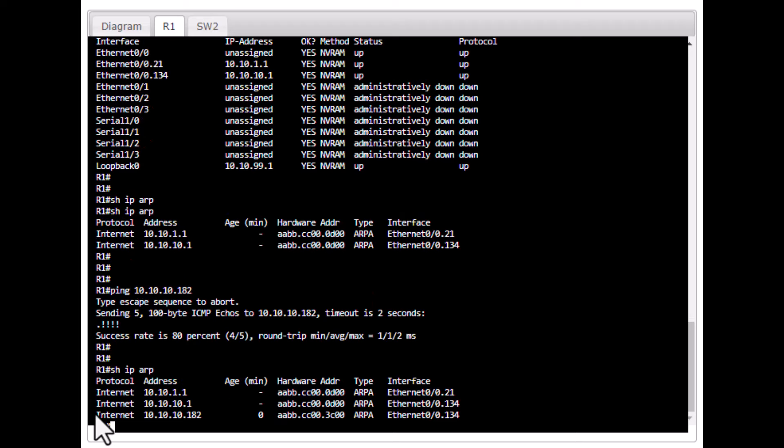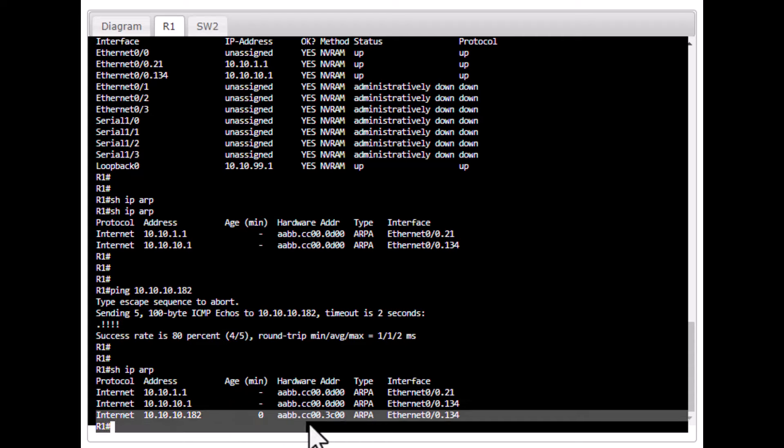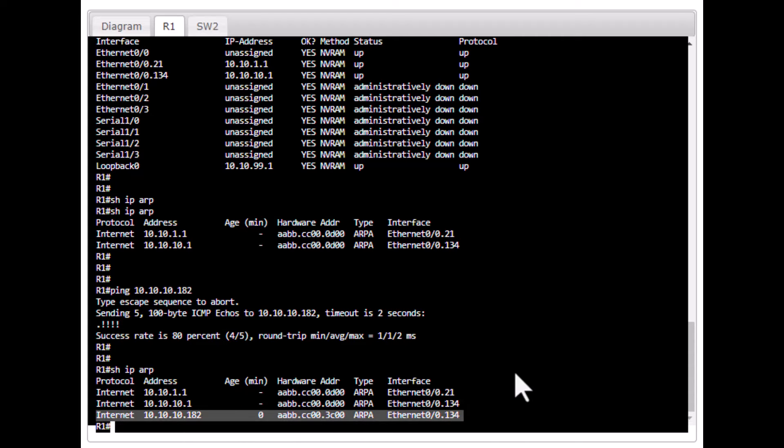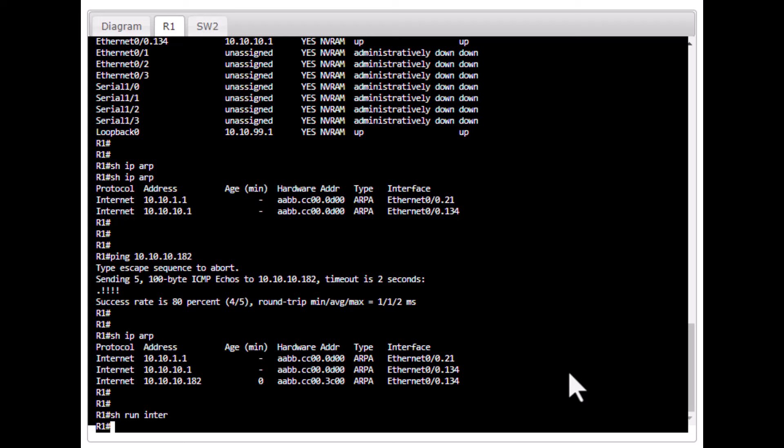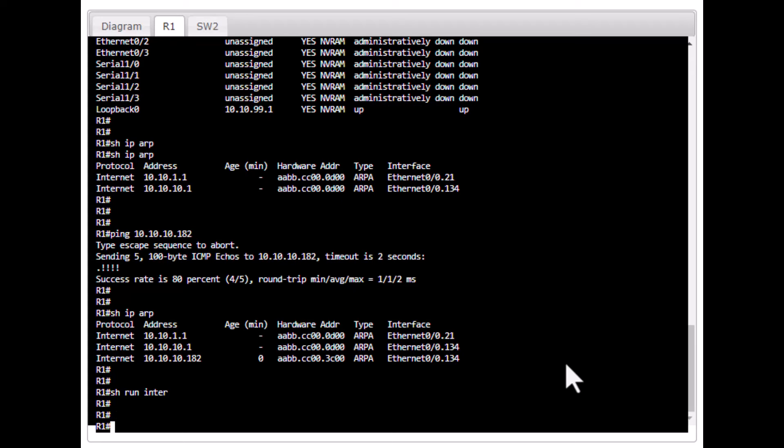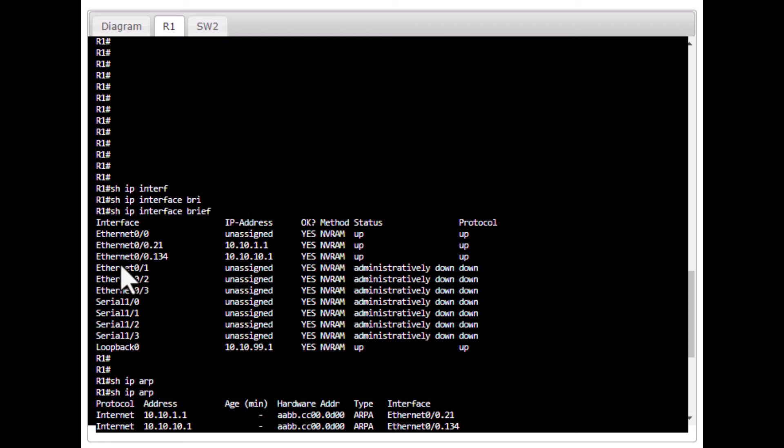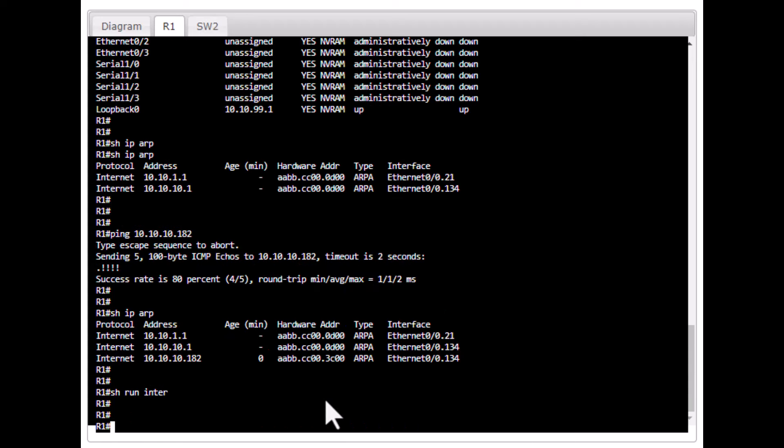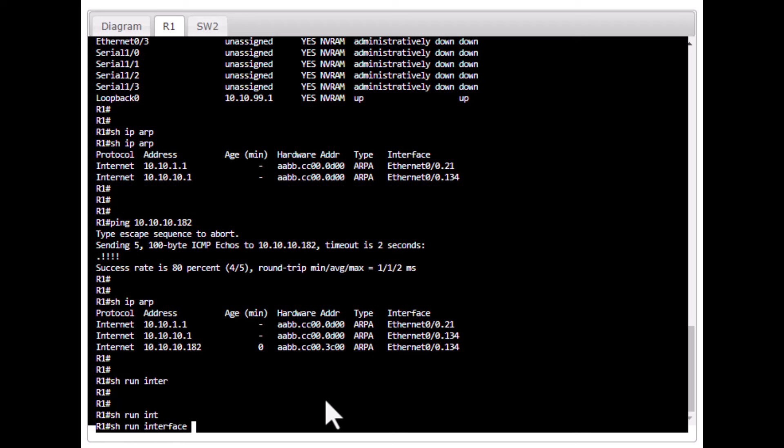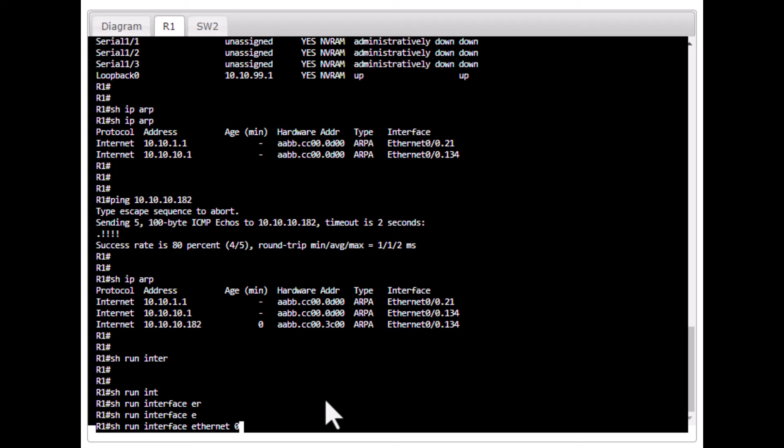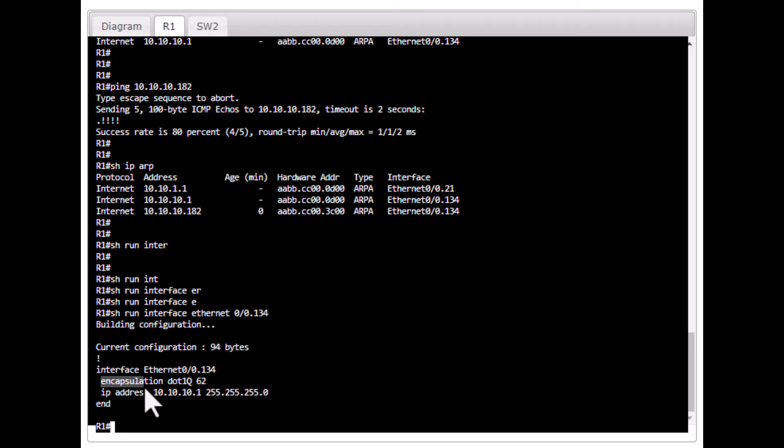Now, you see you get that particular information you are looking for. You also need another piece of information to locate this device is what is the VLAN associated to that device. To find out, you issue the command because you already know what is the interface associated to this device. Issue a command, show run int ethernet 0/0.134. It says it is encapsulating .1q tag 62. That means the VLAN tag is 62. Now, you know the VLAN associated to this device.